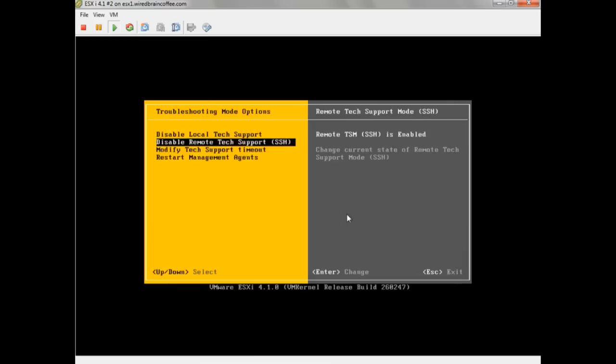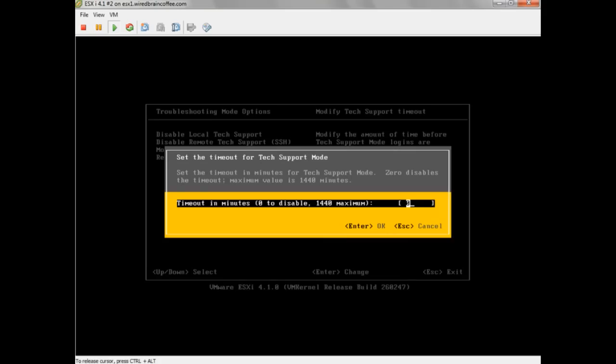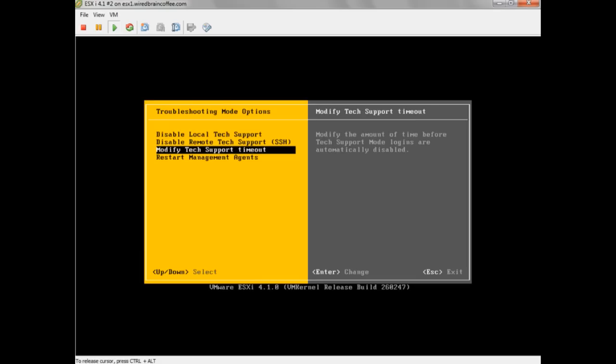Let's log out and talk about the Tech Support Mode timeout. By default, the timeout is zero, so basically there is no timeout. Best practices say that you should set some sort of Tech Support Mode timeout — for example, 10 minutes — to allow you to log in and use Local Tech Support Mode before it's automatically disabled.